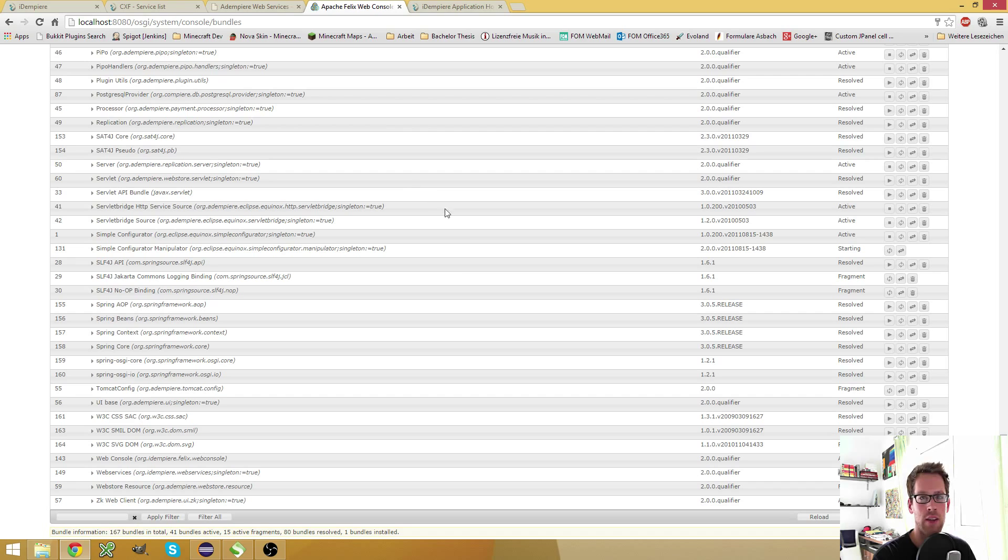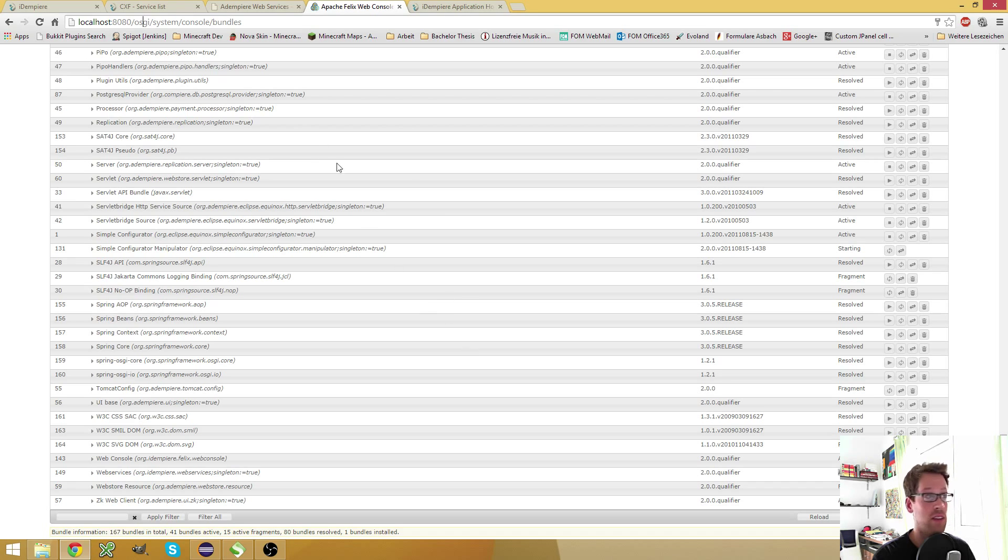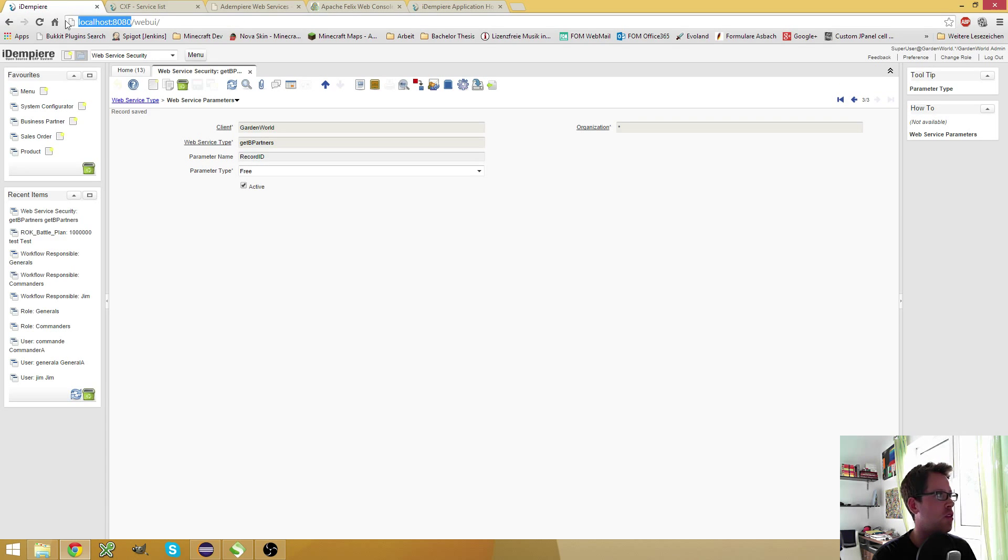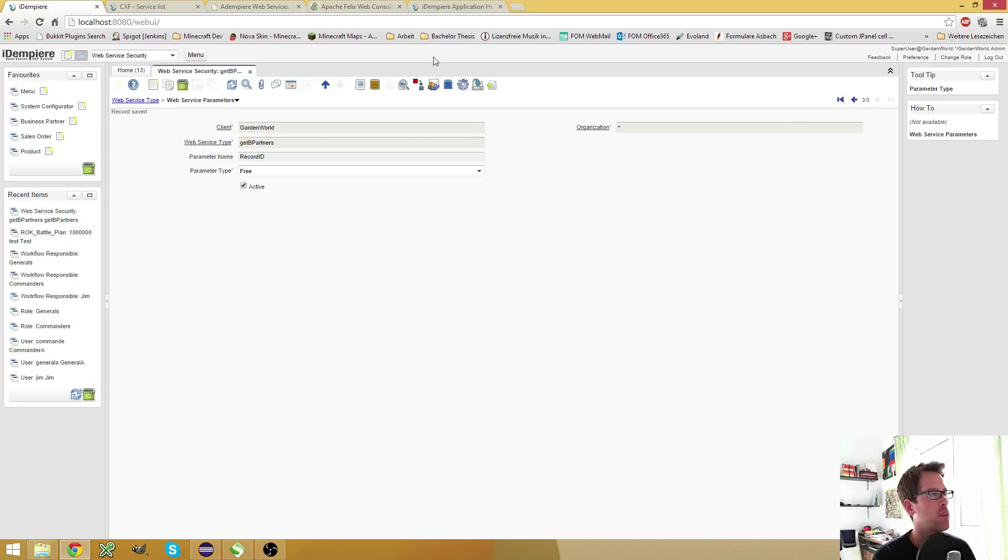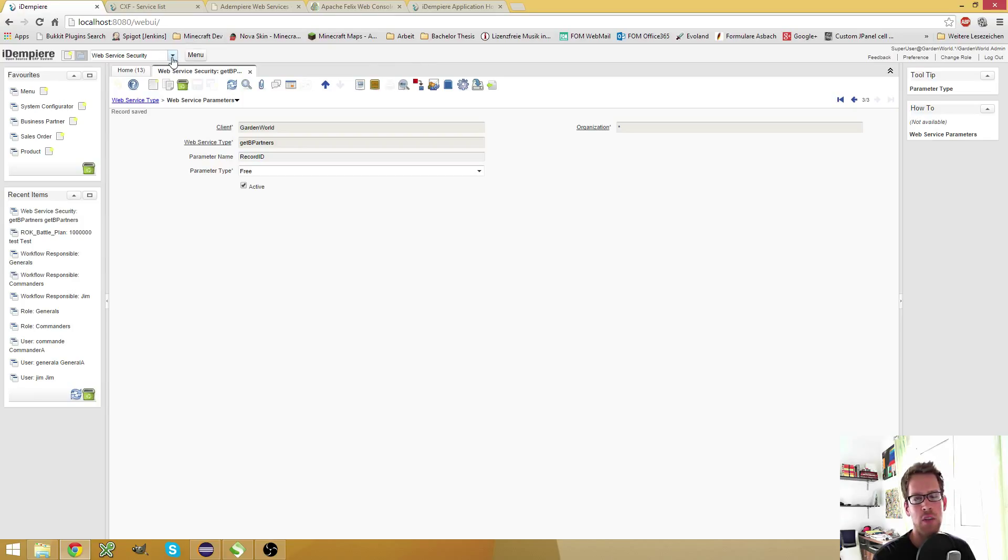And also install the two-pack if necessary. After you installed the web services, you should get a web service security window and I'm here on garden world and you get a second window which is some web service definition, I believe, but this is only available in system, in the system client.